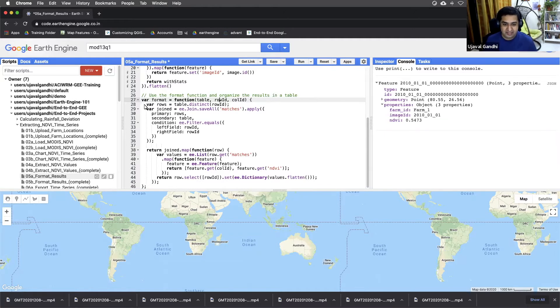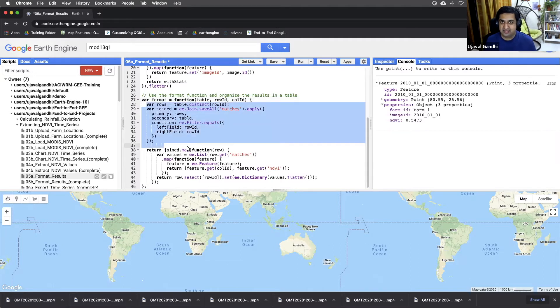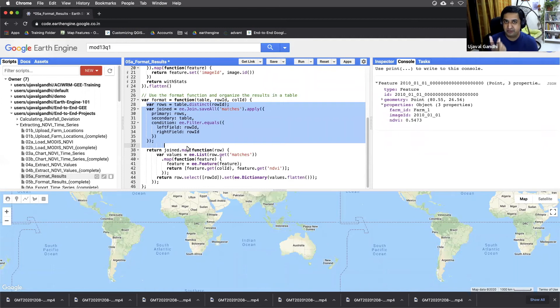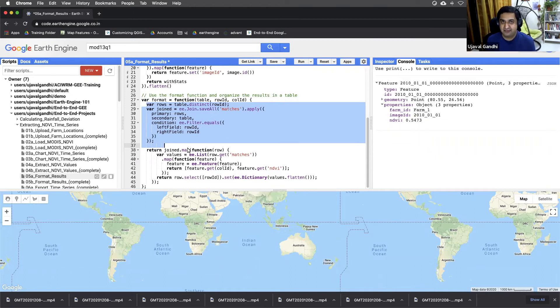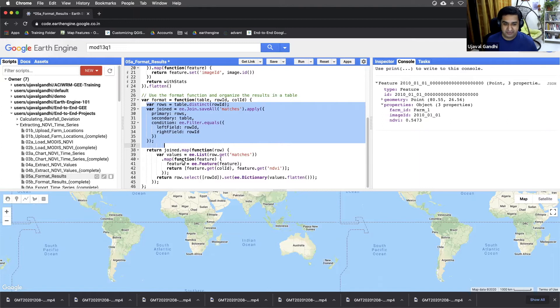And what this does, the first part is it just goes and does a join where it finds the ID for the row ID and finds all the features which have the same row ID, groups them. And then the second part extracts the NDVI values and sets them as properties. So let's just use this function.